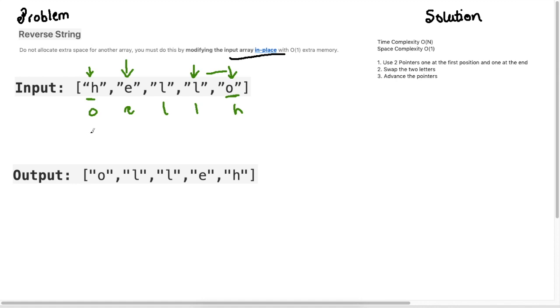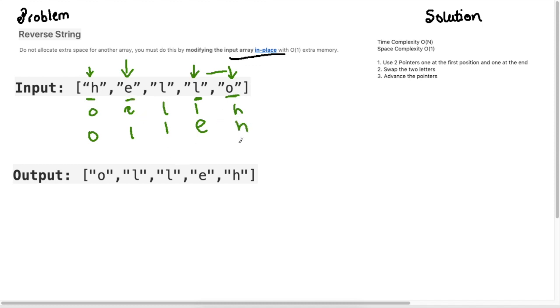At each step we're going to move our left pointer forward and our right pointer backwards. Then what we do is we have the same positions here so these don't change, and this will transform to now O, L, L, E, H. So now we switch the L and the E and you can see that we've already solved the problem because this is the output.